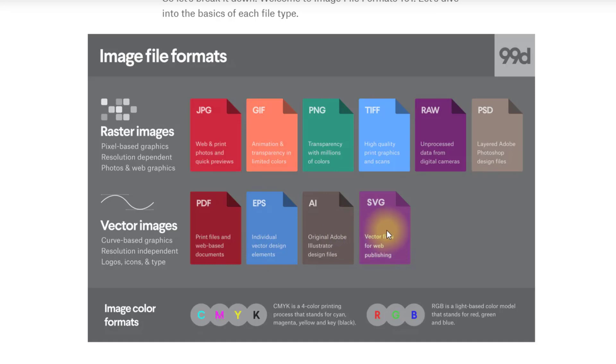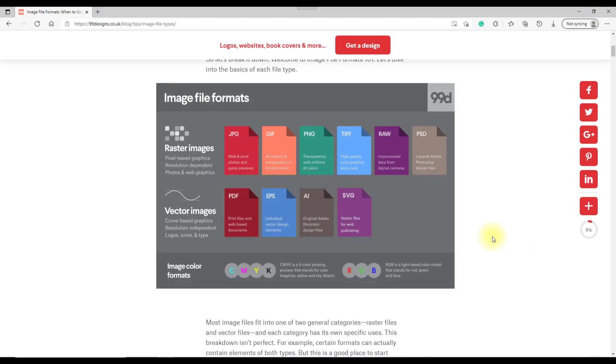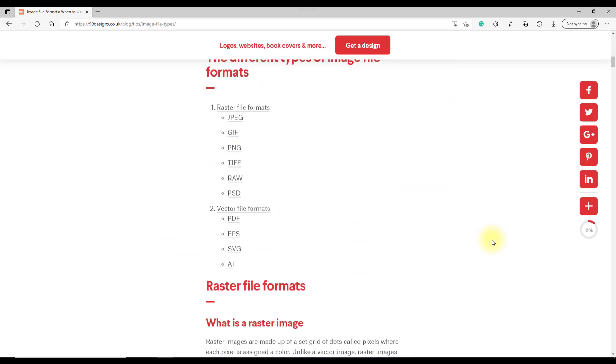The vector image file formats are probably best used in Affinity Photo, but can obviously be used in Designer and Publisher as well.